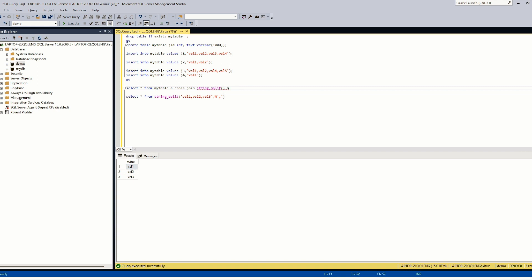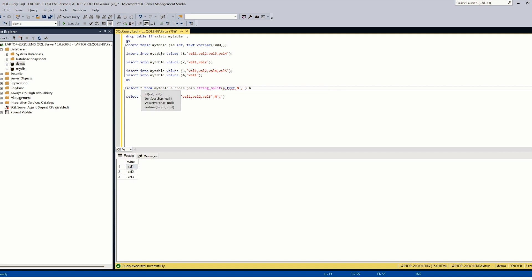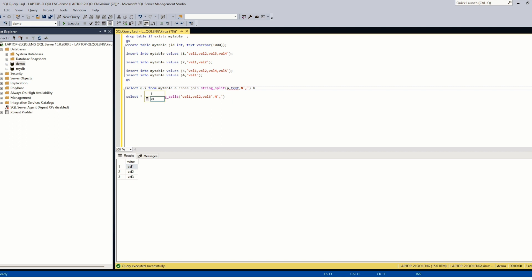And we define the delimiter like this. And the first would be the text. And we get here ID and the value.